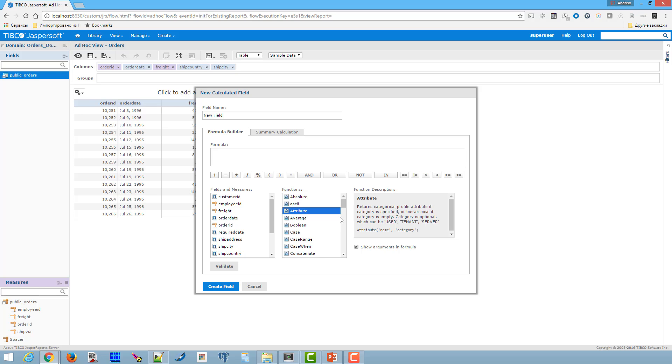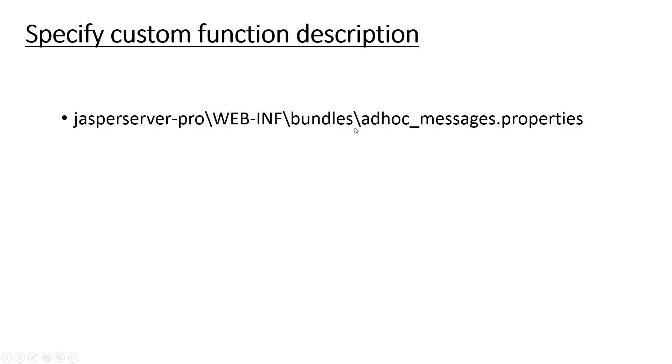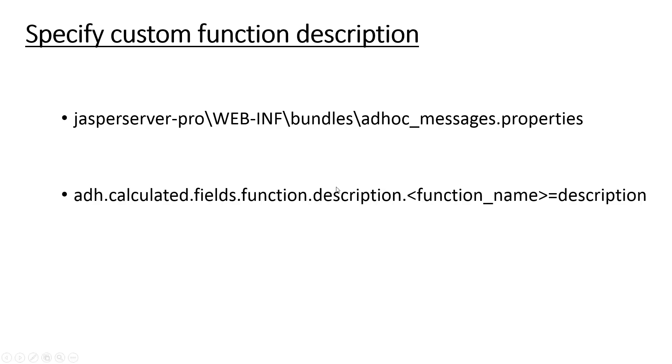Jasper Report Server reads function description from bundles files, ad hoc underscore messages dot properties. You can specify function description for each locale available in your system.